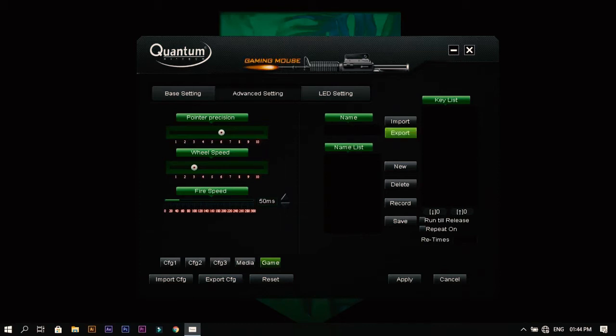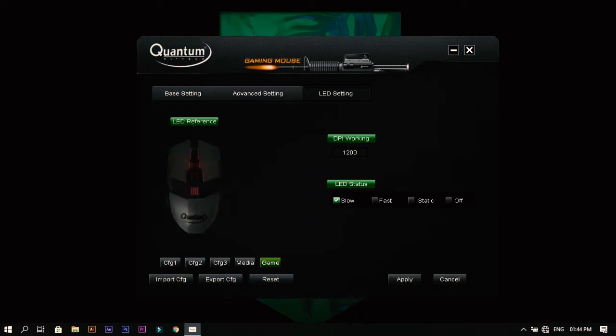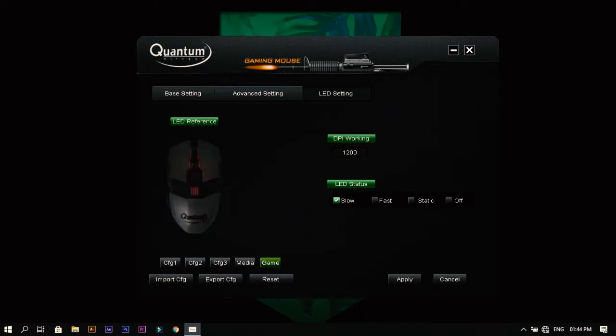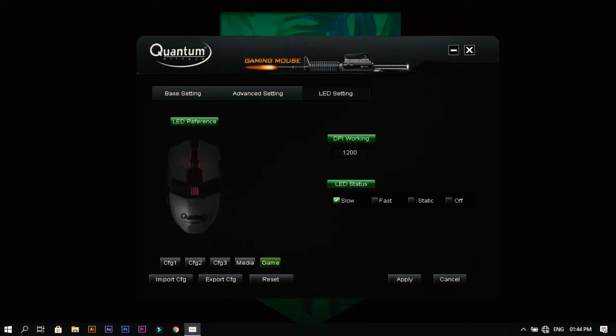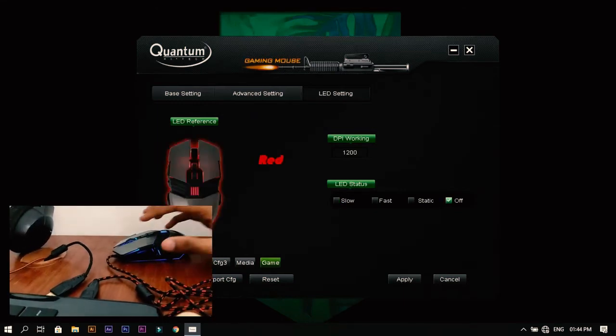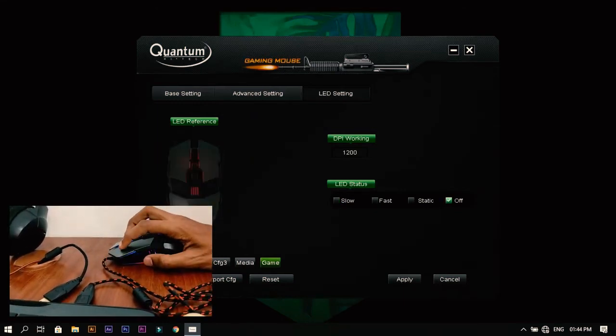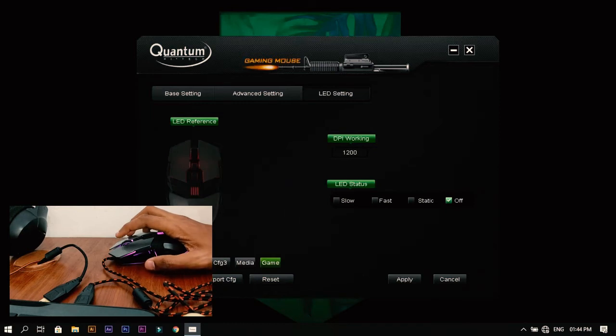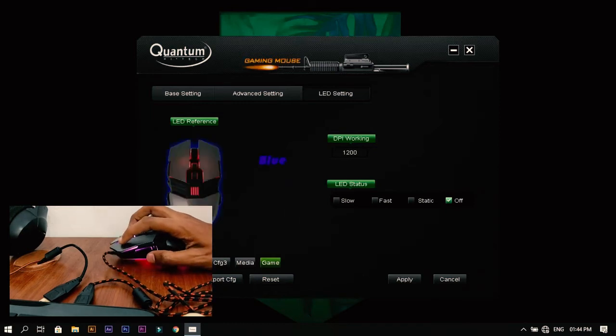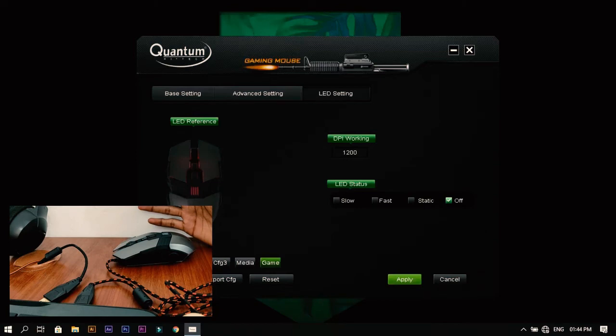Next comes the LED setting. In the LED settings we can see the current DPI in this mouse. You can also set the LED. We have options like slow, fast, and static off. I'll turn this LED status to off and hit apply. The mouse LED goes off.